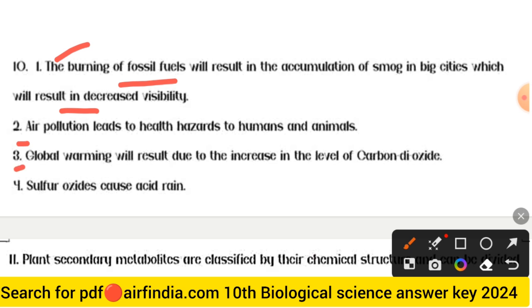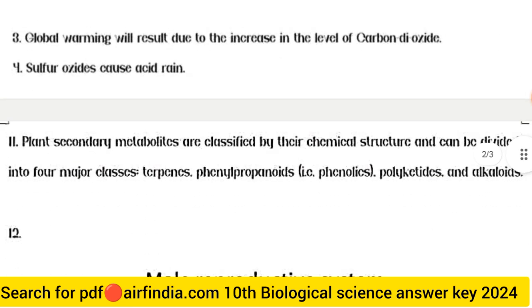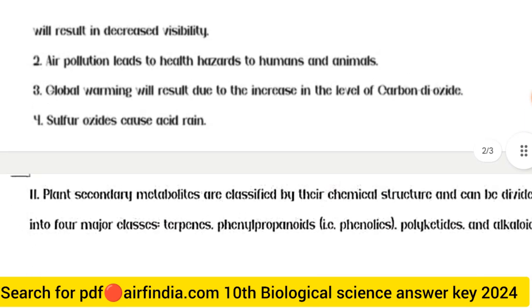Third point — global warming results due to the increase in the level of carbon dioxide (CO2). Fourth point — sulfur dioxide causes acid rain.